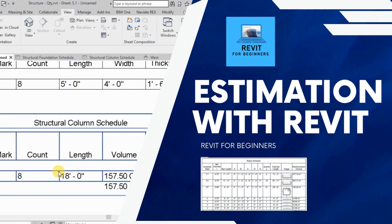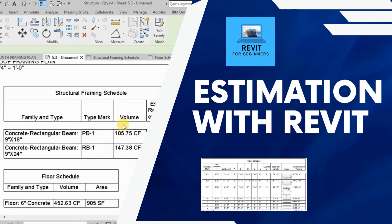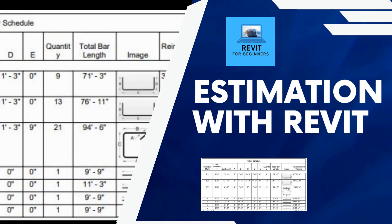In this video series, we will calculate quantities using Revit model. Please subscribe our channel for future updates.